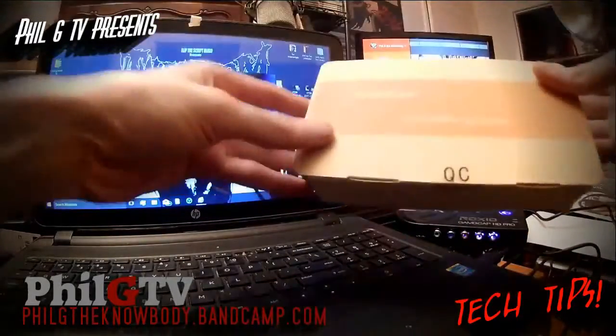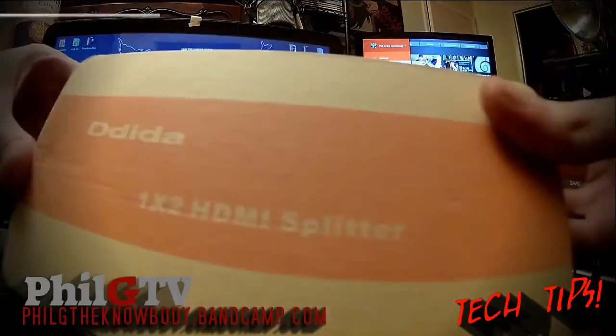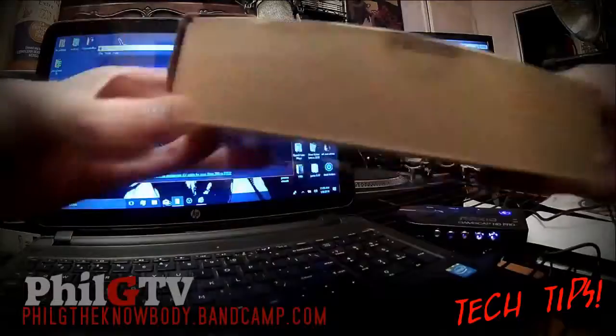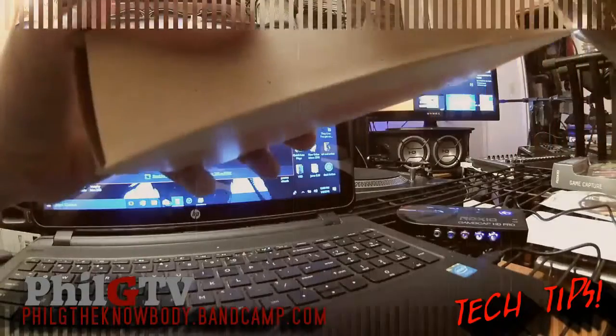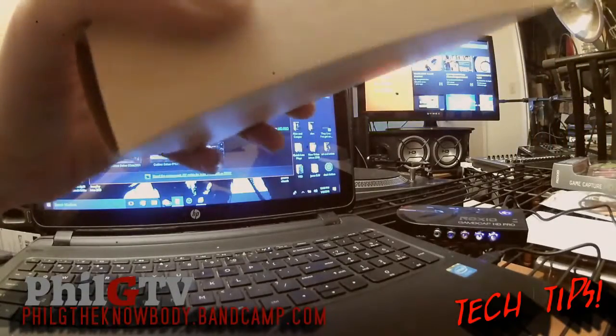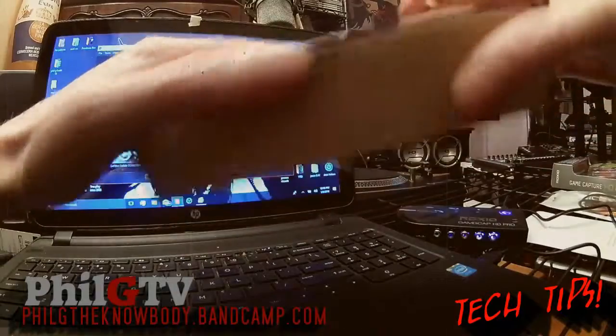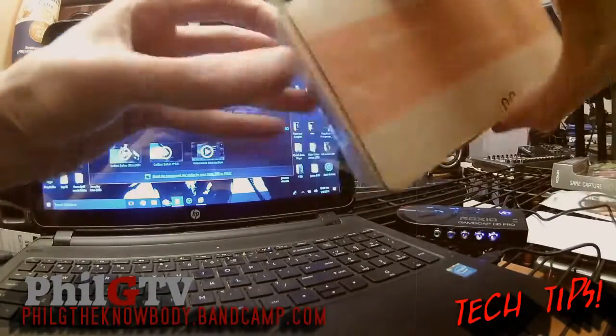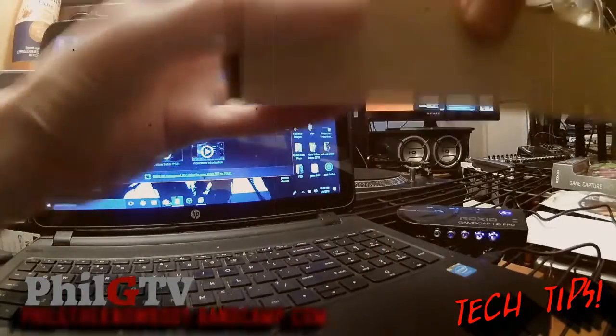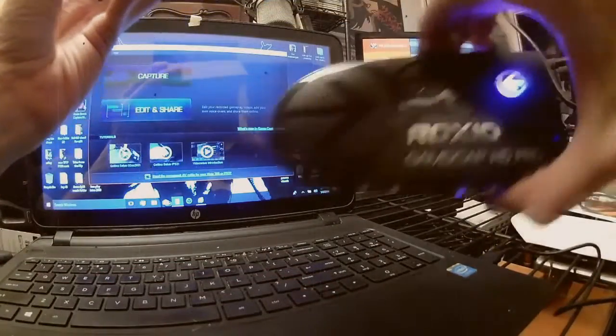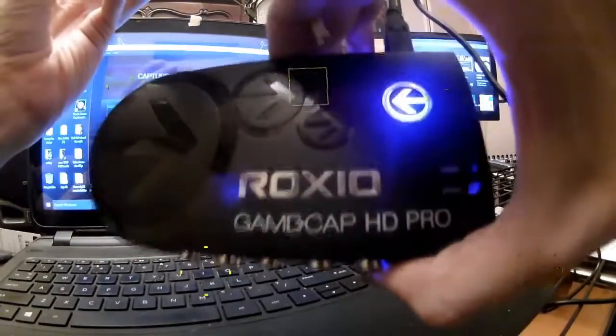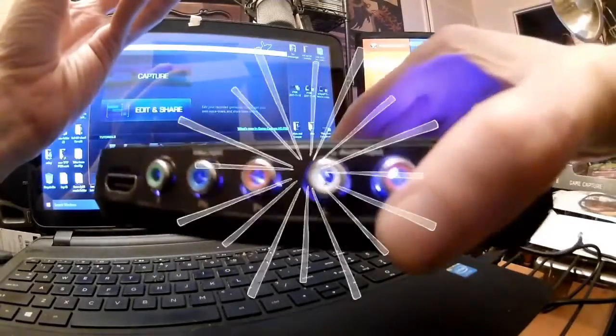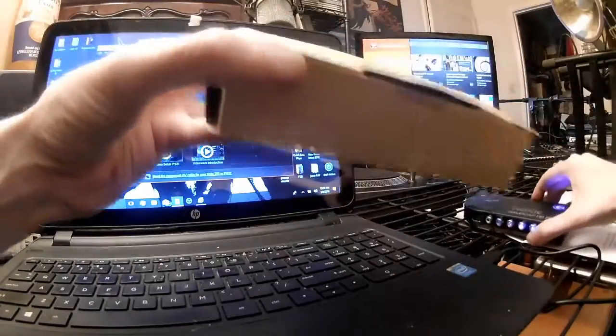I also ordered this. This is an HDMI splitter. This will come in handy for other things as well. But if I'm not incorrect, this here will allow me to connect the PS3 directly to the Roxio HD GameCap Pro without these component cables.